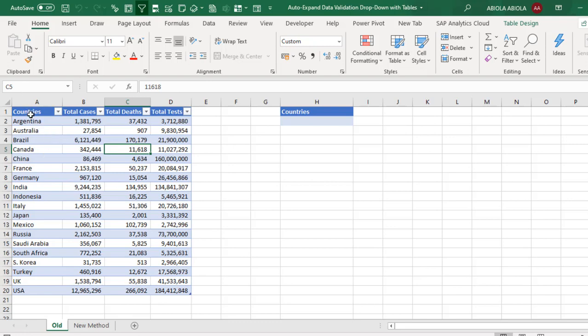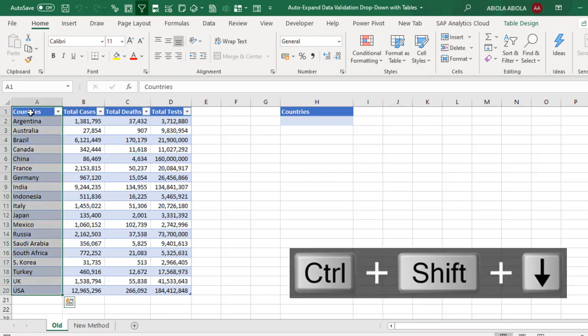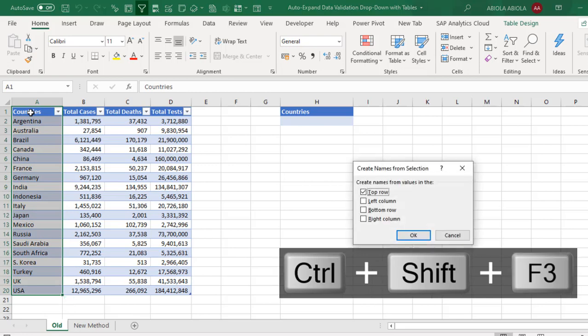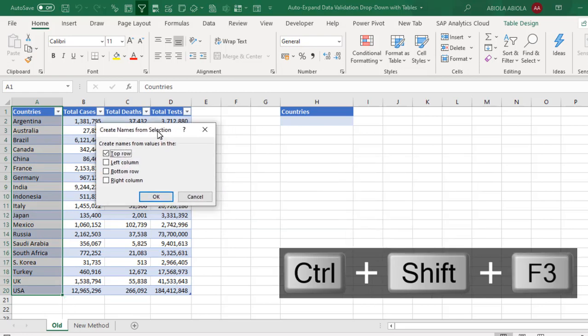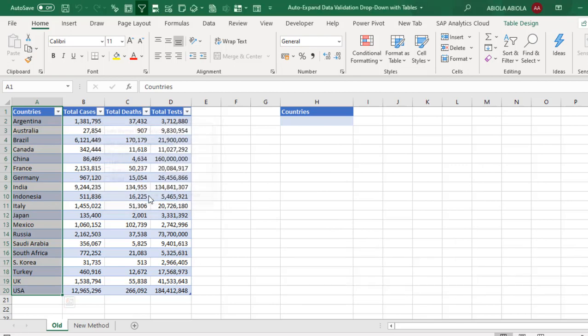I'm going to create a name range on this country. So Ctrl+Shift+Down. Then I press F3 which brings the create names from selection. So the top is fine. Then I click on OK.